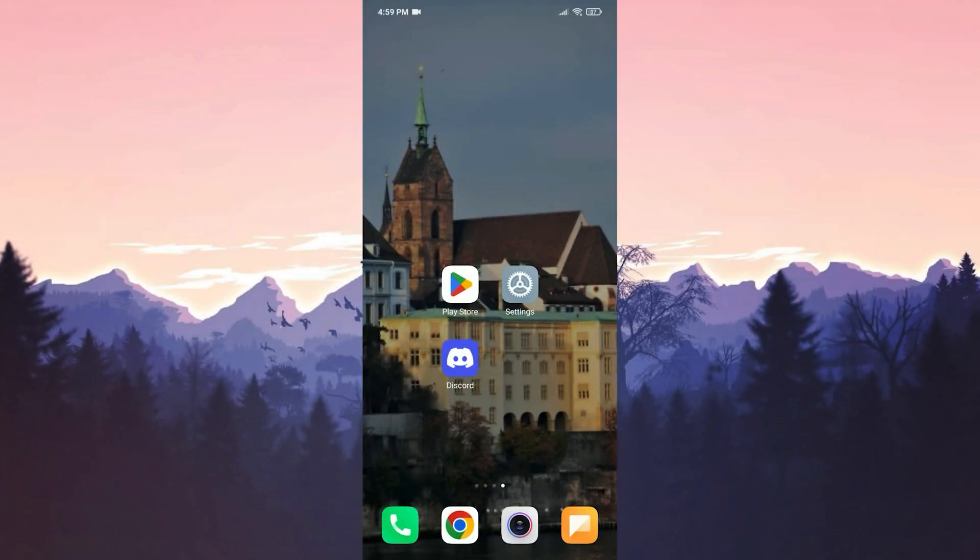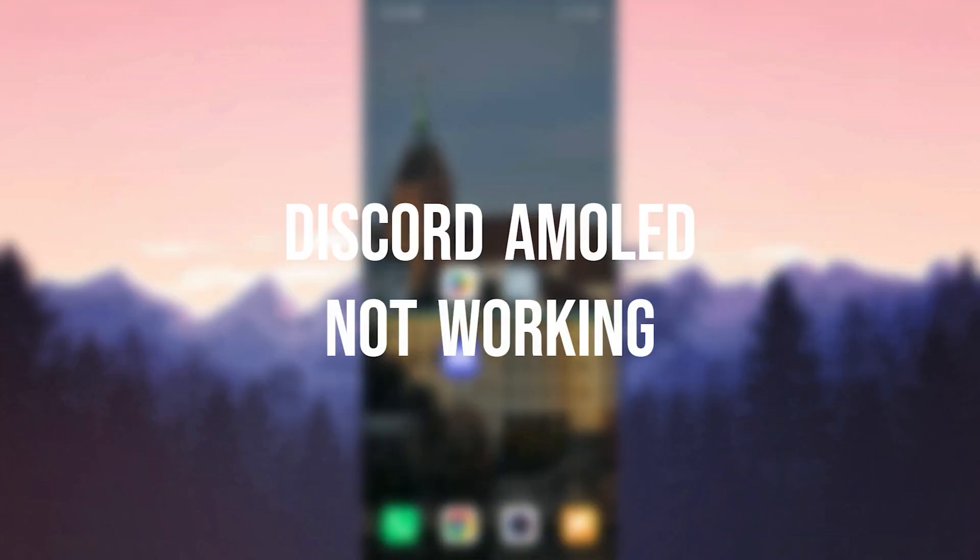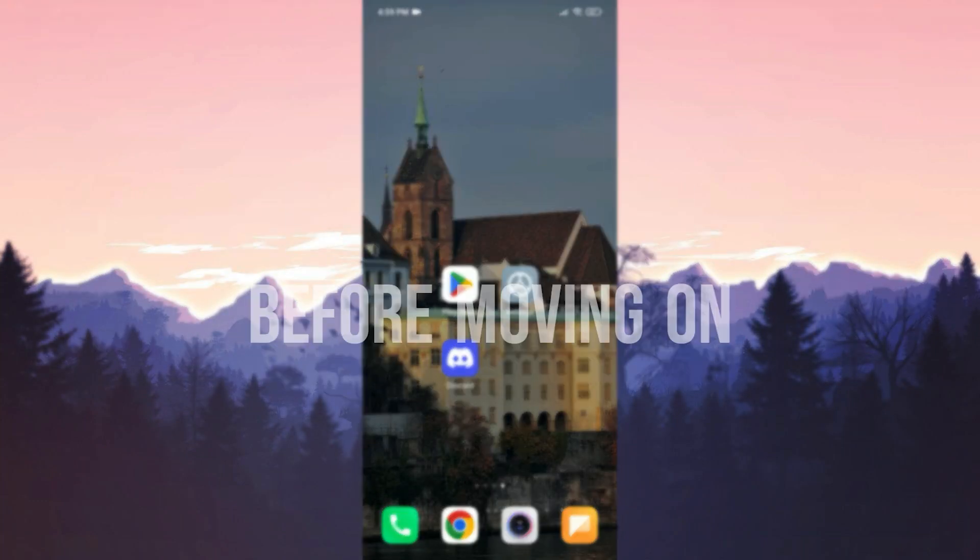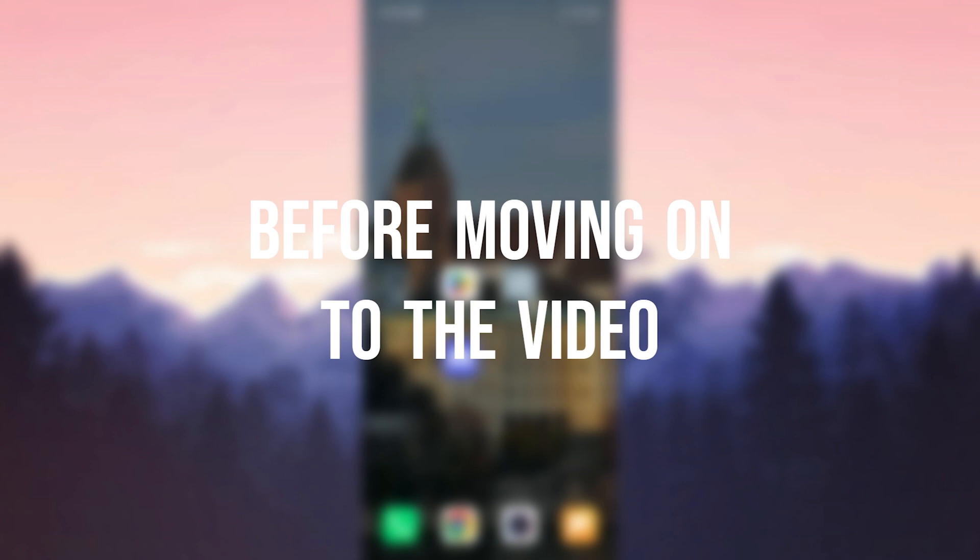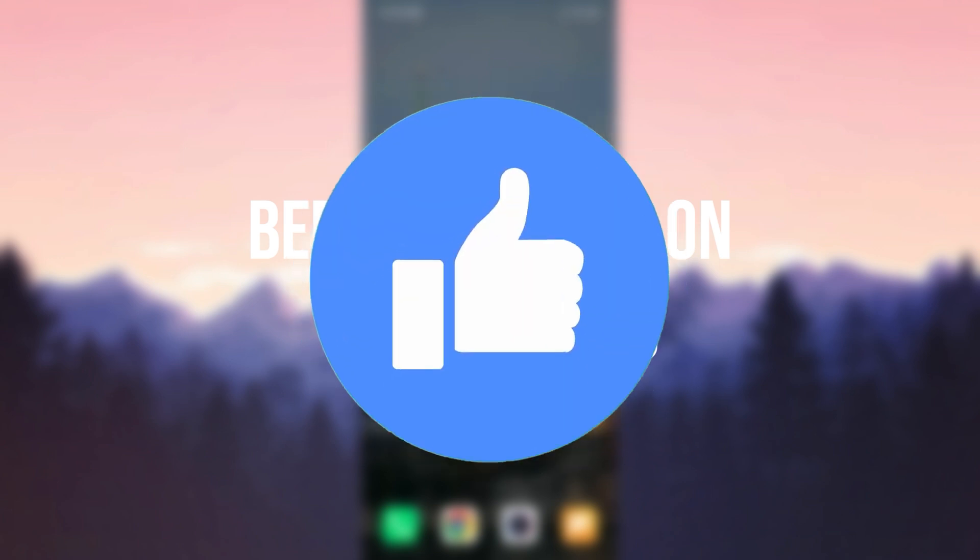Today we're going to fix the Discord AMOLED not working problem. Before moving on to the video, don't forget to leave a like.